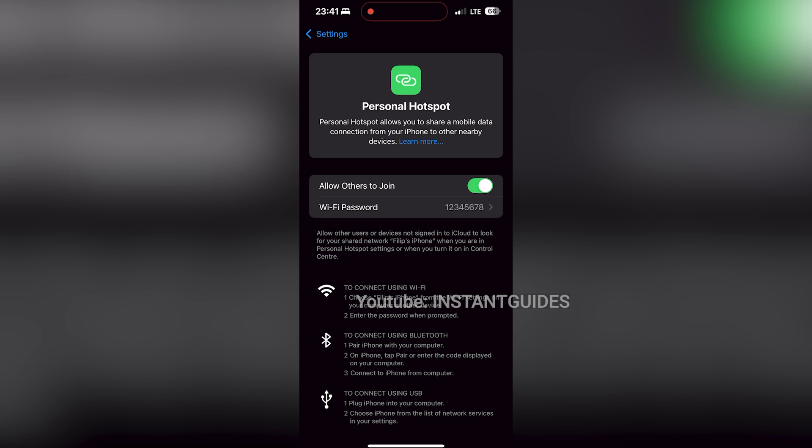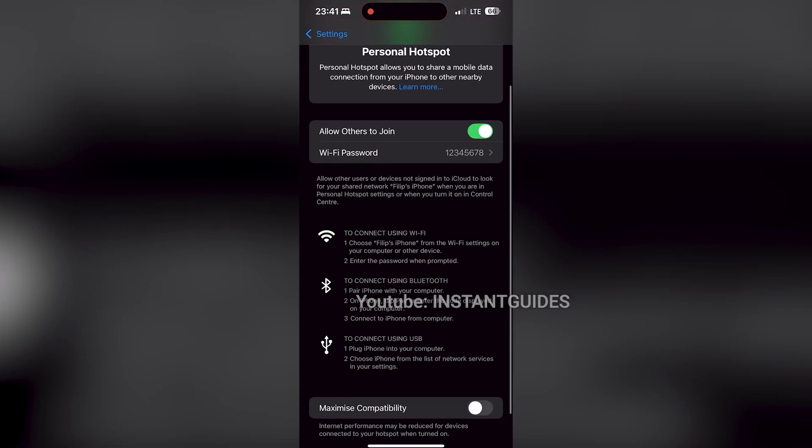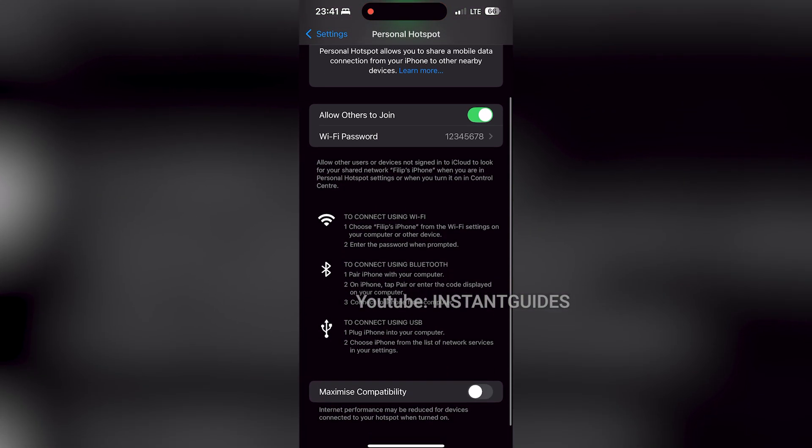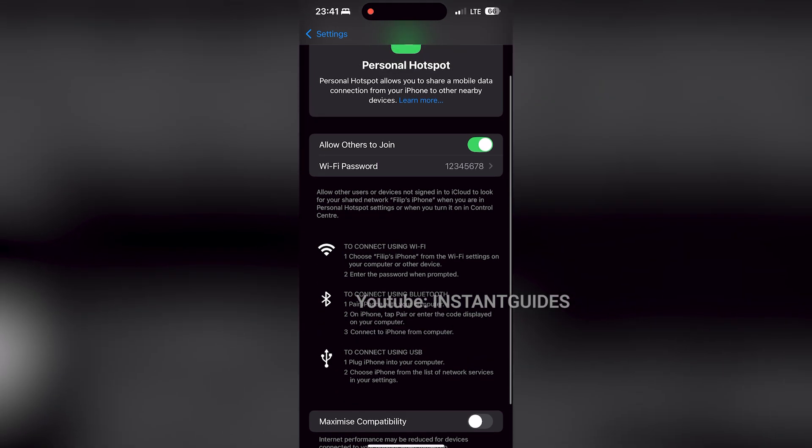Now, create a password that's easy to remember but hard to crack. Share this password with your friends or anyone you want to give access to your hotspot. And that's it.